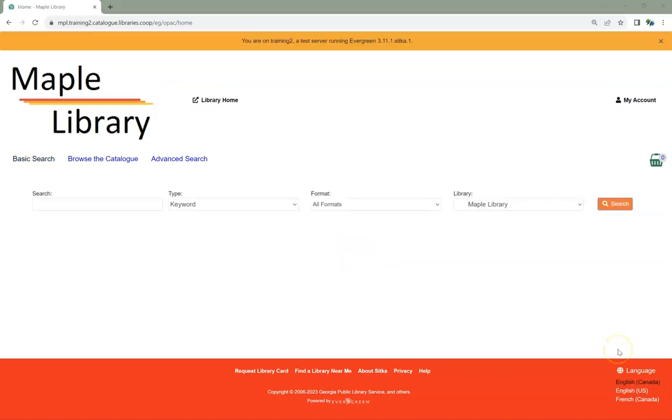Your password has now been reset. Use your new password to sign into My Account. You will also use the new password when logging into the Staff Client.